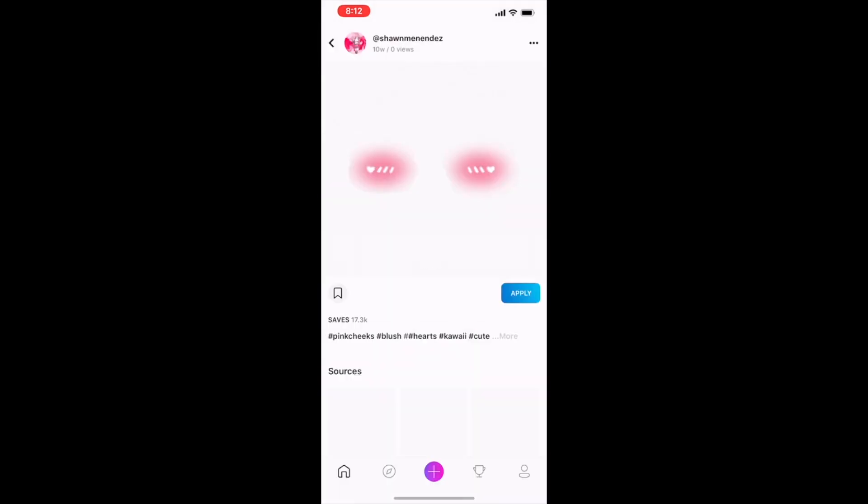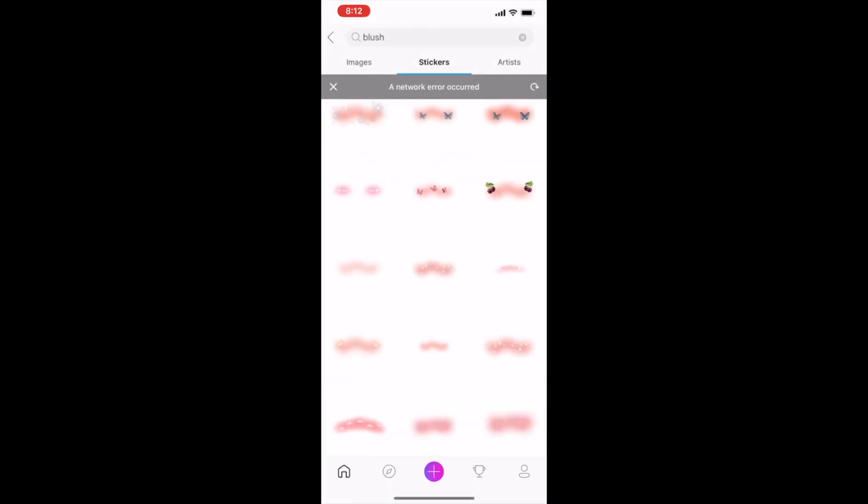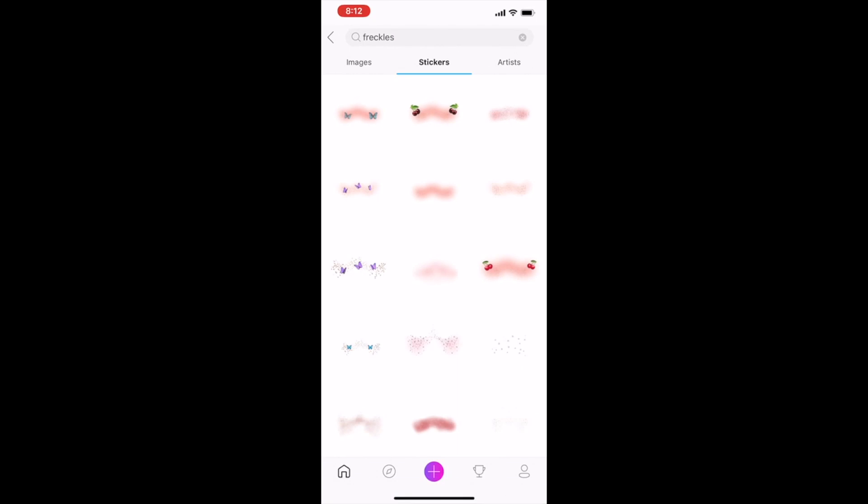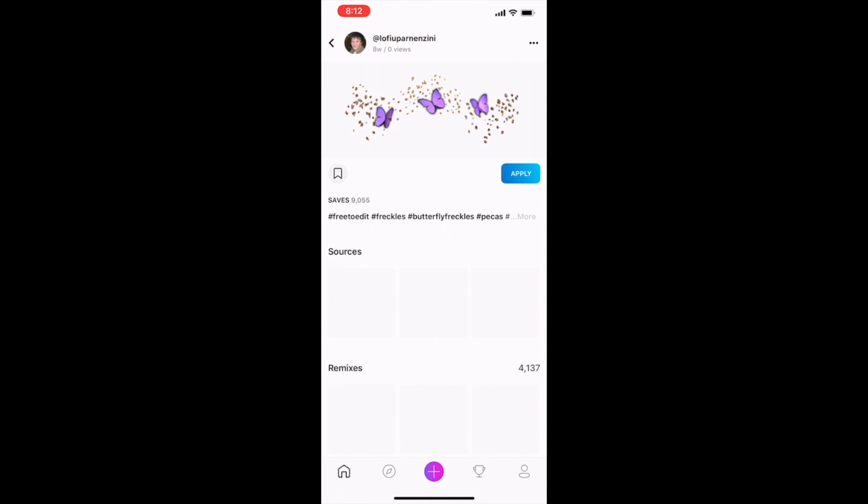And the same I'm doing with freckles. When I search for freckles, different types of freckles appear and I do the same steps and save to myself.